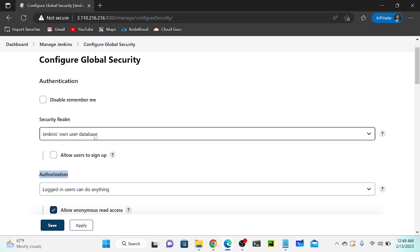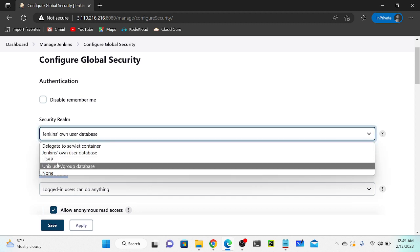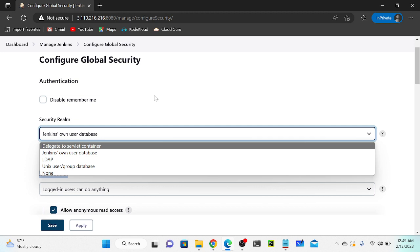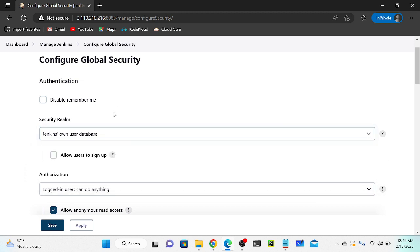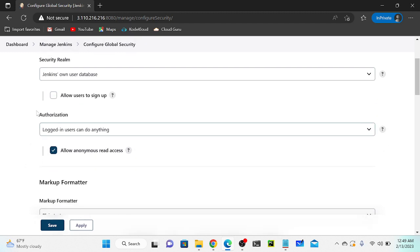I'm not going to discuss authentication right now - we'll discuss that later. In this video I'm going to demonstrate how to create a role and assign it to a user. Let's go to Authorization. By default, the authorization is set to 'logged-in users can do anything', which means any user I create can do whatever they want.